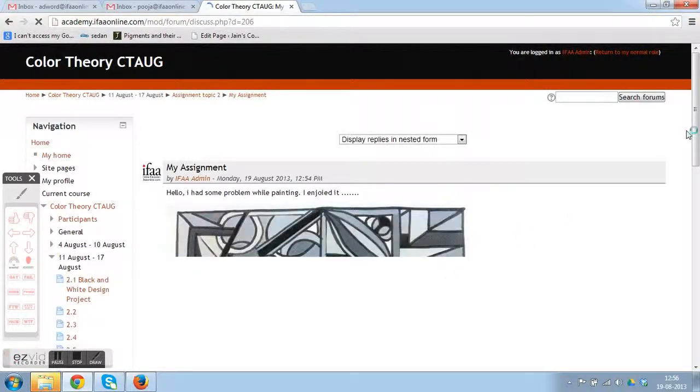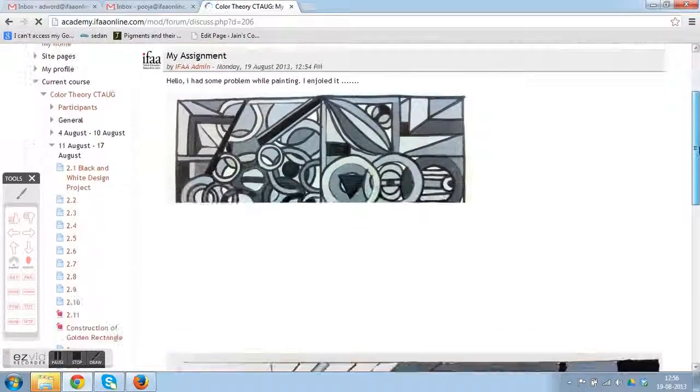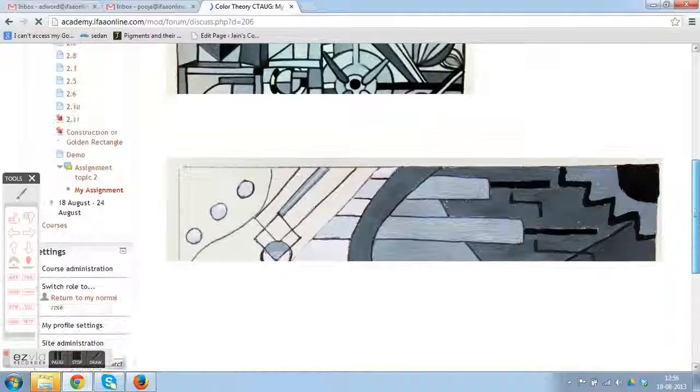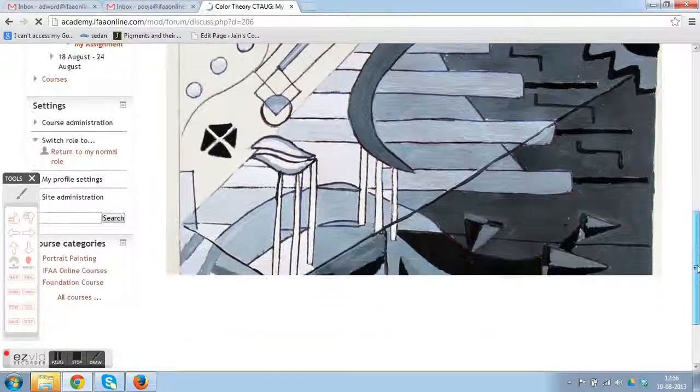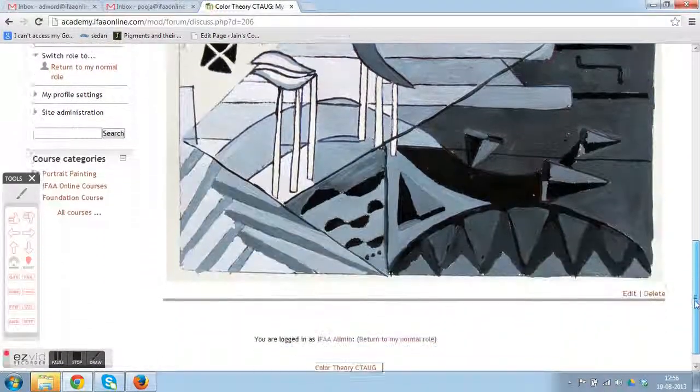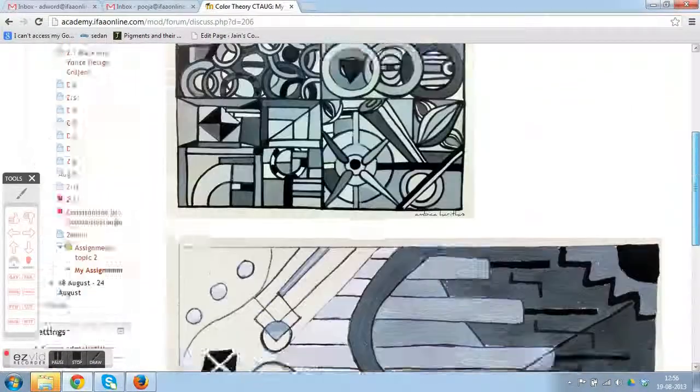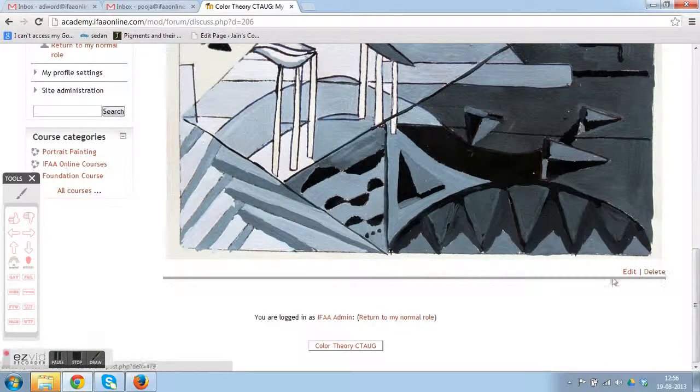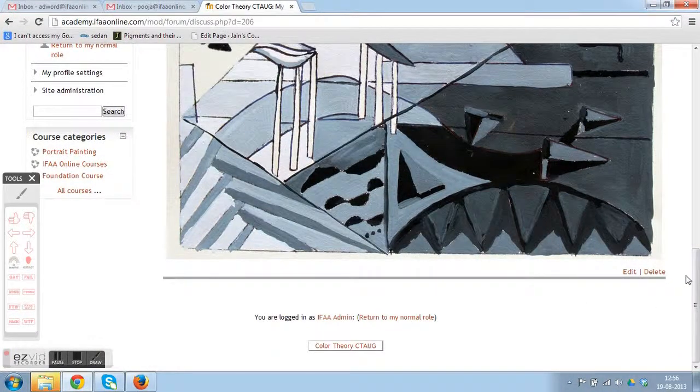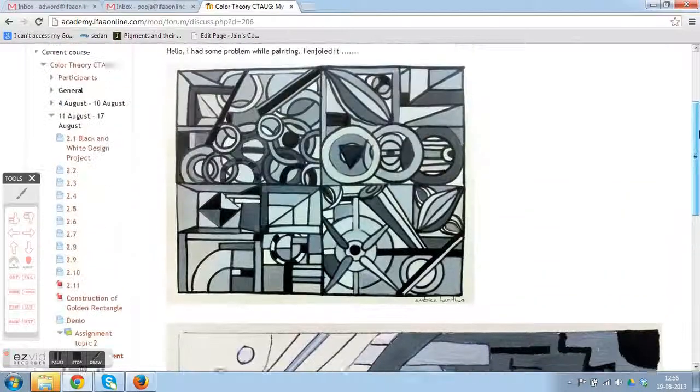You can come back and check later when the teacher reviews it. It will appear in the same manner just below your post.